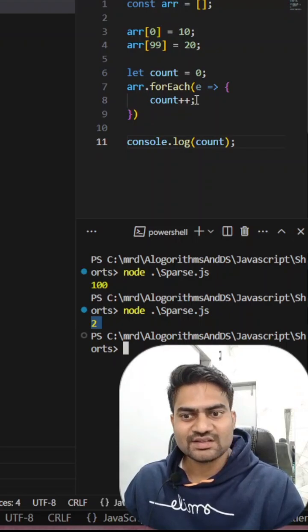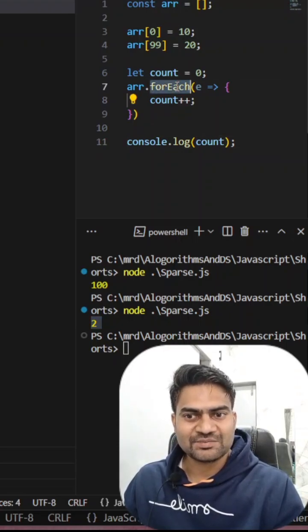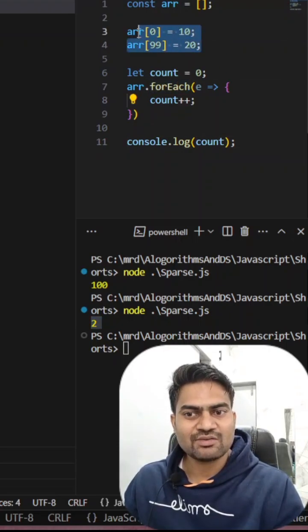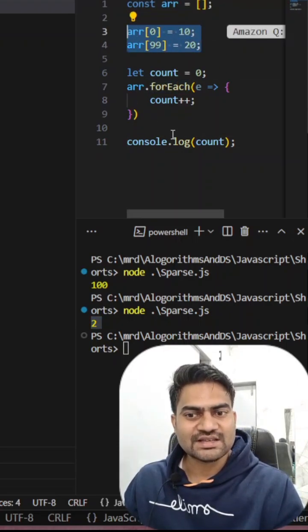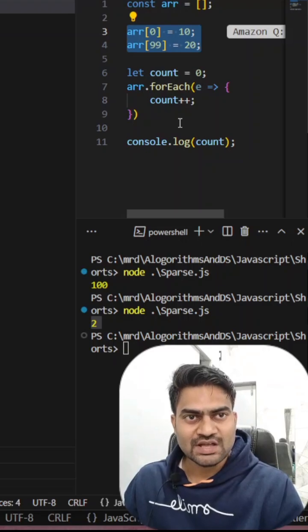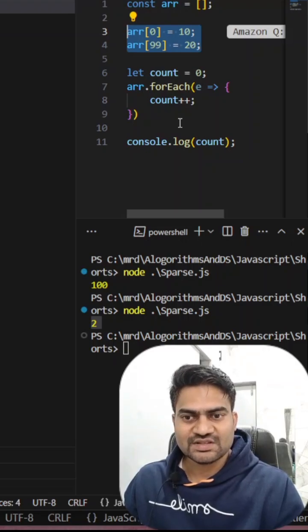What does that mean? This forEach loop has executed for only two times. Two times means we have only two elements available in our array, so it has executed only for those two available items.